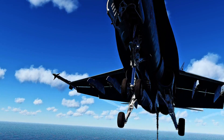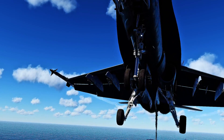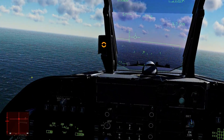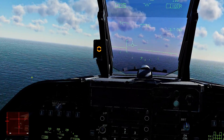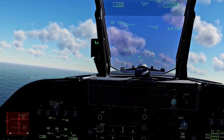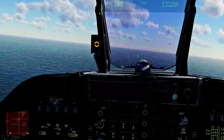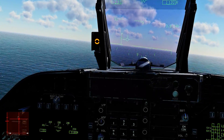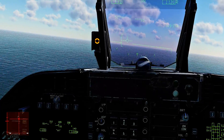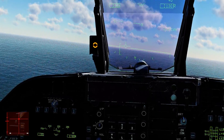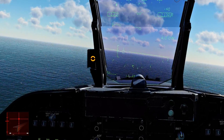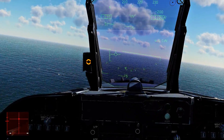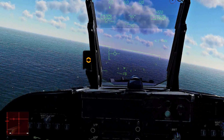If I let go of the stick completely, it should center back at on speed AOA — there it is. That's how you know you have it perfectly trimmed. I'll pull up, let go of the stick, and it'll re-center back to on speed AOA. It's a very nice airplane.